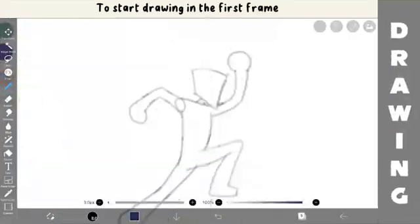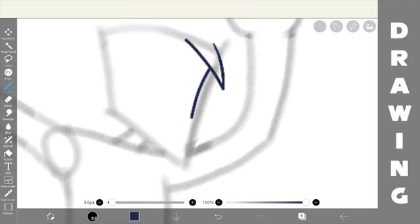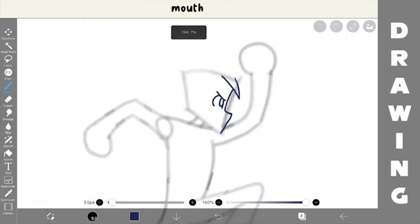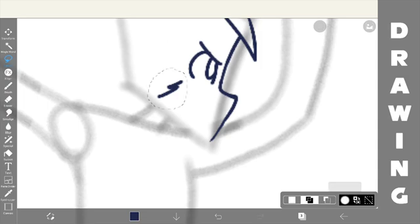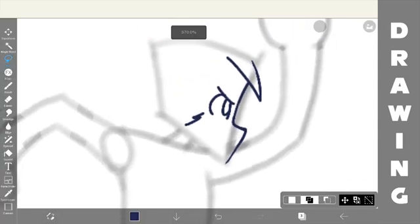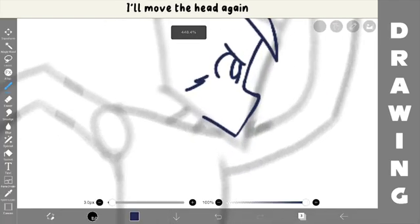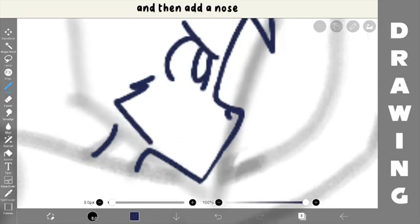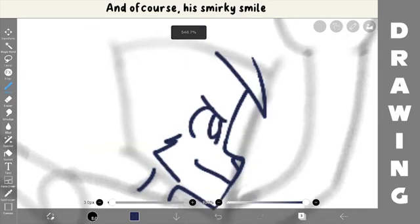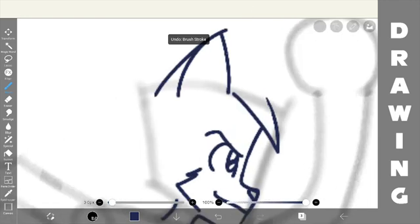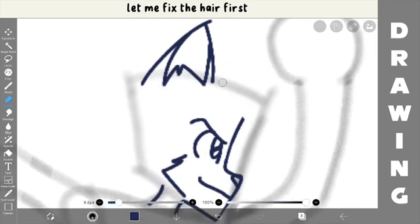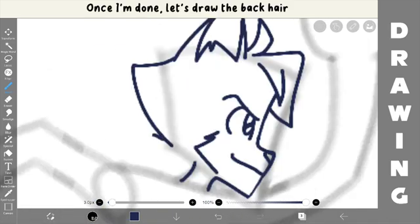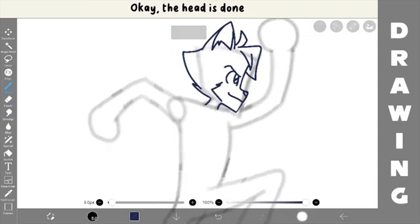To start drawing the first frame, first we draw the head, then we draw the eyes, then the nose, mouth, and cheeks too. I'll move the head down a bit. Okay, let's draw the chin. I'll move the head again. Add the neck, and then add the nose, and of course his signature smile. Give highlights to the eyes, and then I draw the ears. Okay, let me fix the hair first. Once I'm done, let's draw the back hair. Okay, the head is done.